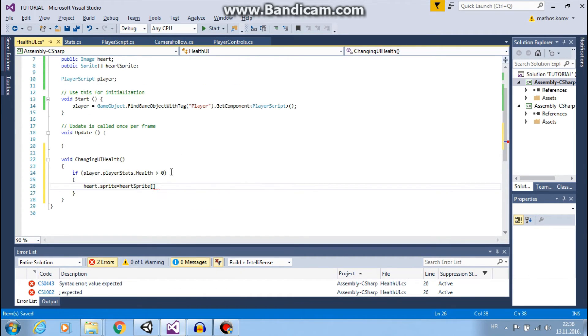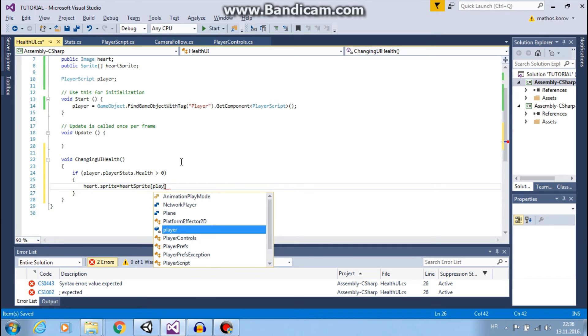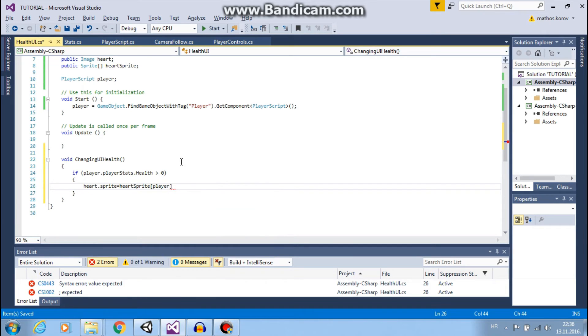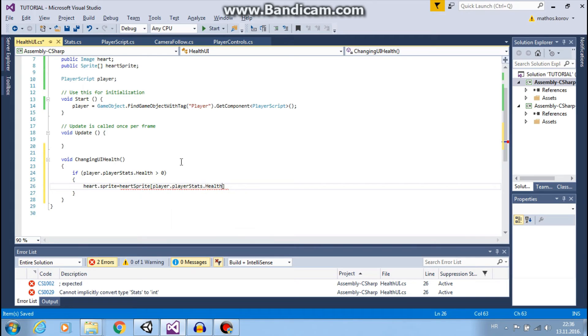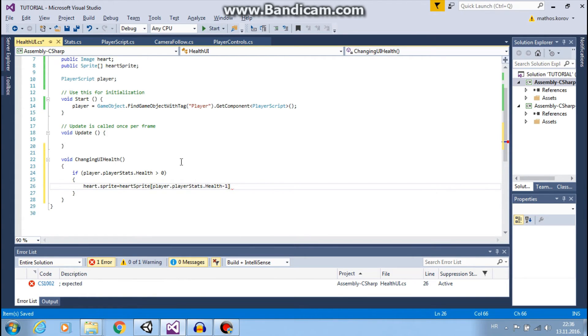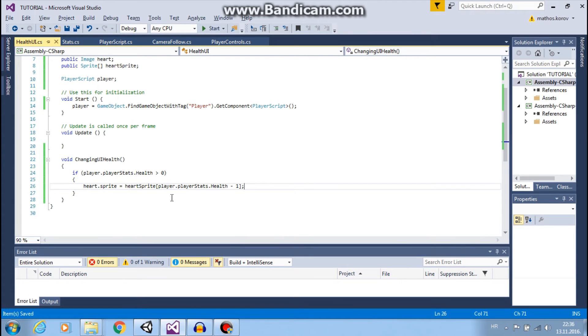And index will be our health, so player.playerStats.health but minus one.